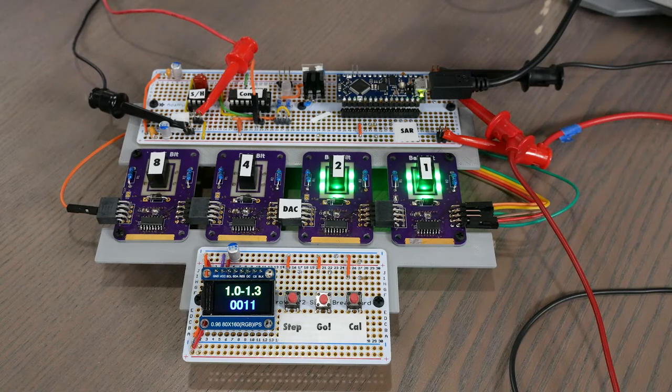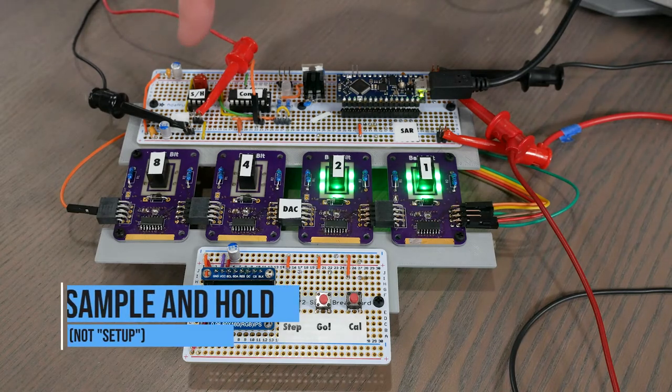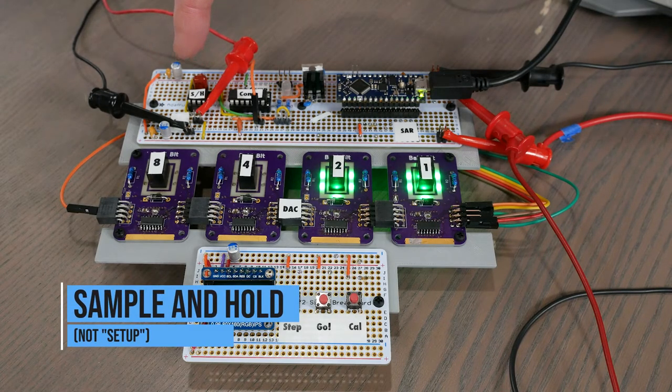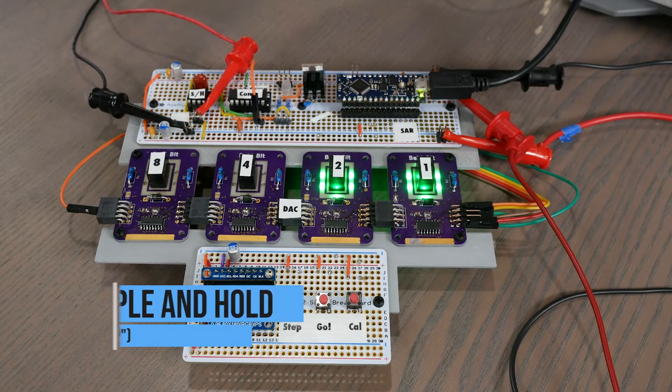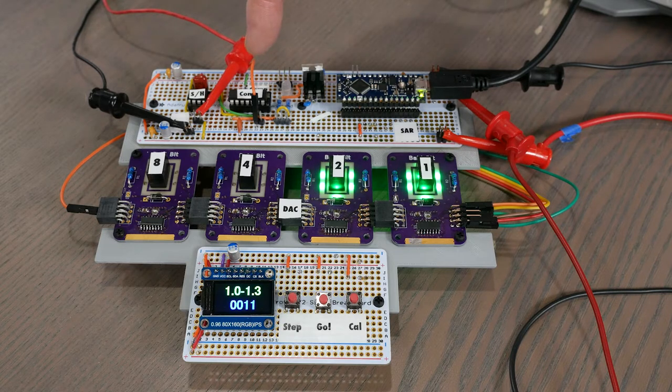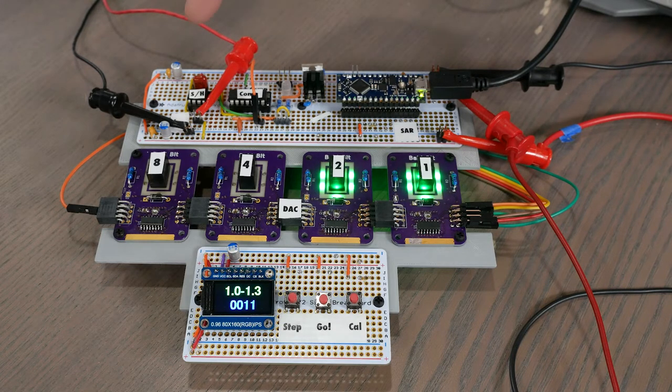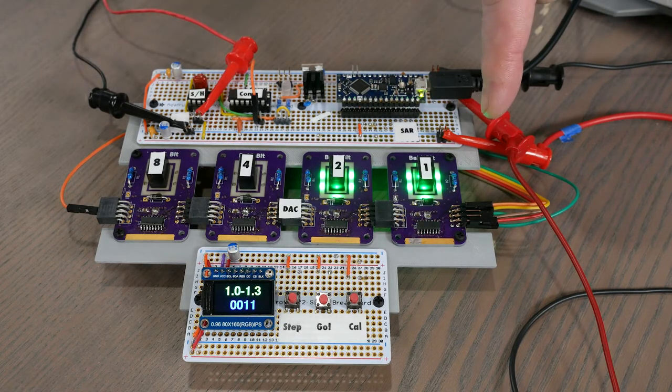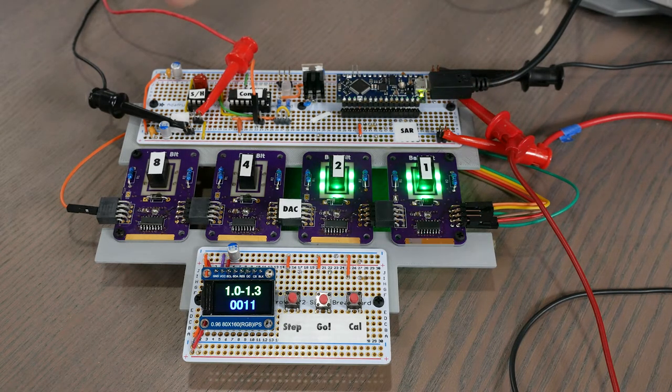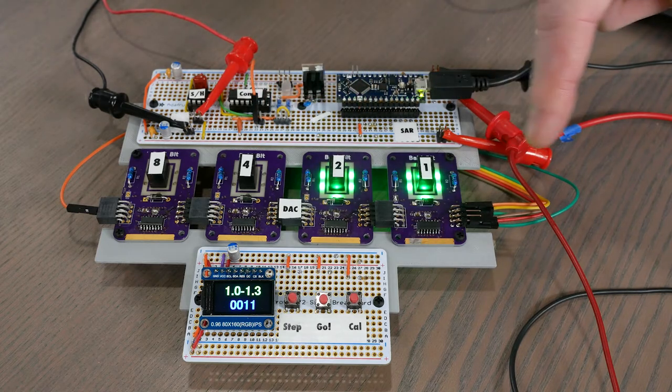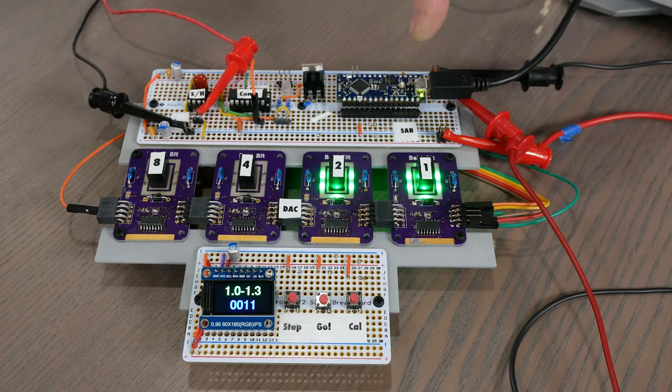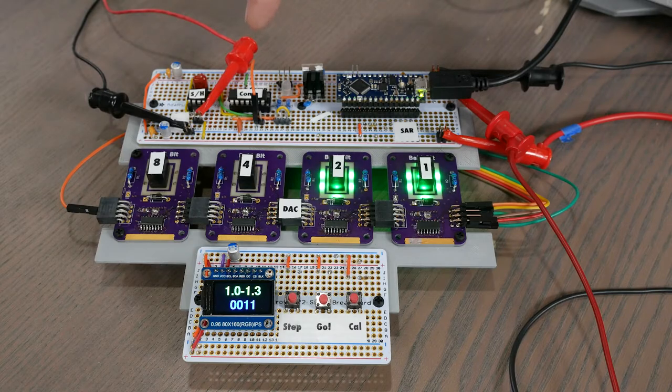So we have the input voltage coming into a setup and hold amplifier, which in this case is a DC voltage. The comparator, which compares the input voltage to the DAC. The DAC is a 4-bit digital-to-analog converter, which is being controlled by the Arduino or the SAR, which is also looking at the comparator.